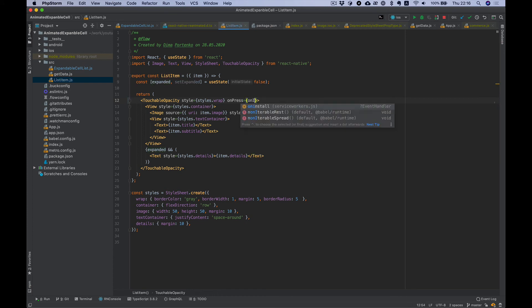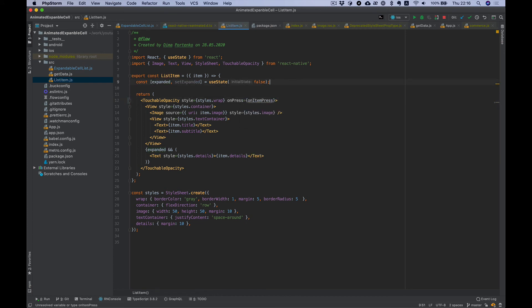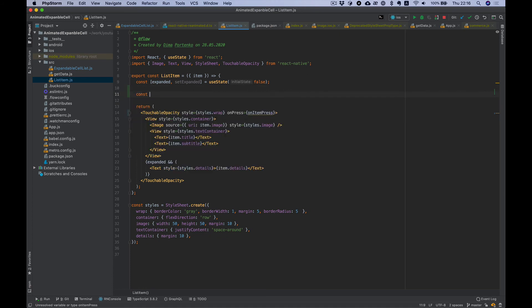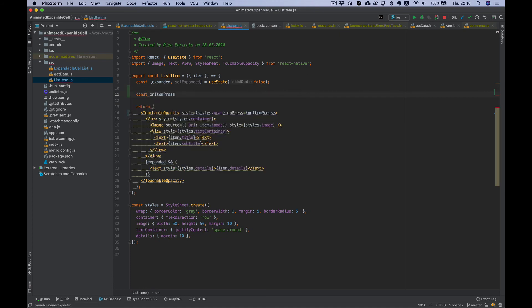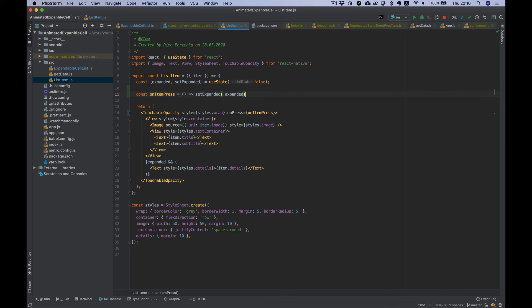Let's add onPress, onItemPress. Const onItemPress, our function.